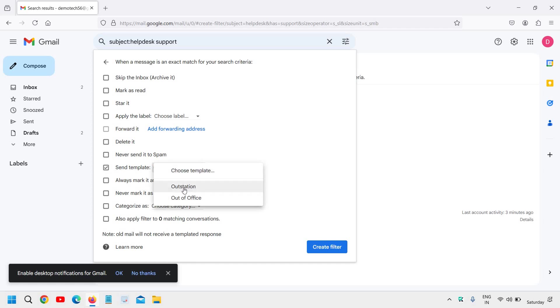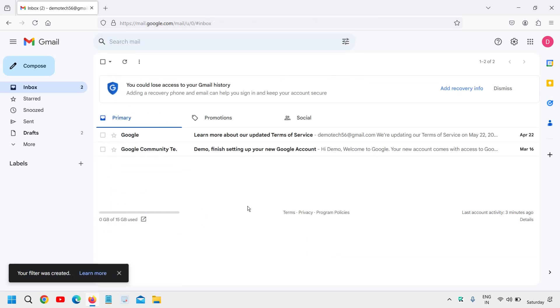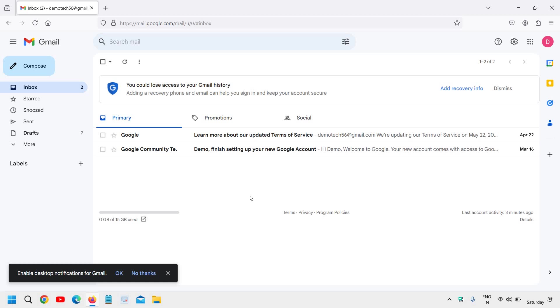We have created the Outstation template here. I'll select that and then click on Create filter. From now on, whoever mails you with the subject line 'help desk' or anything mentioned related to support will receive the auto-reply you have created.